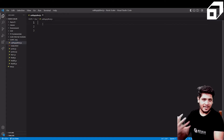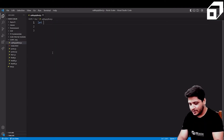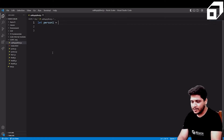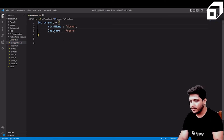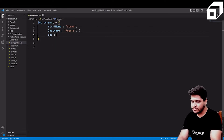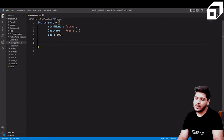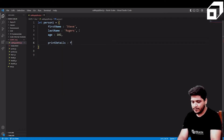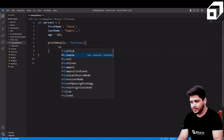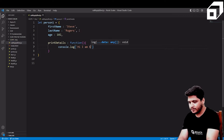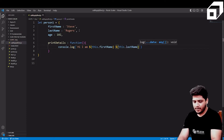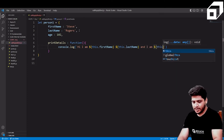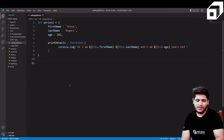Let's take an example to see why we need these methods. I'm creating an object called 'person one' with some properties: first name is 'Steve', last name is 'Rogers', and age is 102. Then I'll write a function called 'printDetails' for this object that will console log: 'I am Steve Rogers and I am 102 years old', using 'this.firstName', 'this.lastName', and 'this.age'.